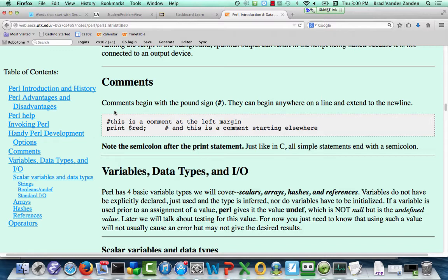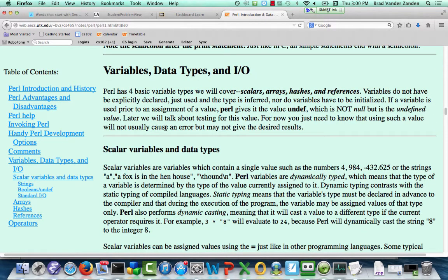Comments begin with a pound sign, either at the start of a line or at the end — as soon as you put a pound sign in your program, the rest of that line is a comment. Perl has four basic data types: scalars (integers, doubles, characters, strings), arrays, hashes, and references (which are essentially pointers). Perl does not have a Boolean type. If you want the equivalent of an undefined value, you use 'undef' — it literally means a variable has no value associated with it, unlike null in C which means a null pointer.